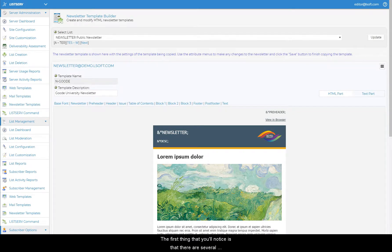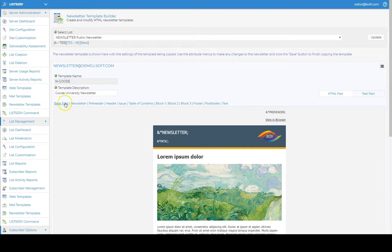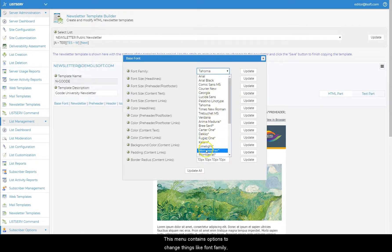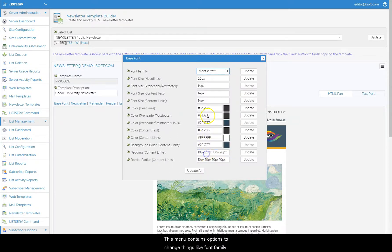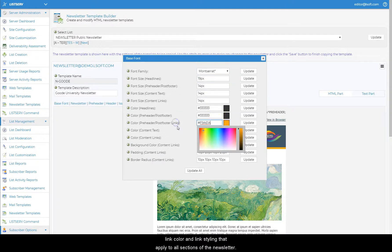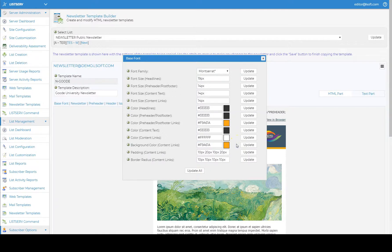The first thing that you'll notice is that there are several menus at the top of the screen. To start, click on base font. This menu contains options to change things like font family, size, text color, link color, and link styling that apply to all sections of the newsletter. Make any modifications here first.